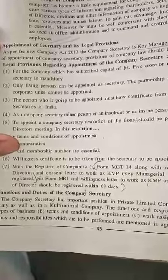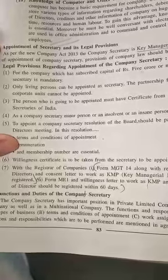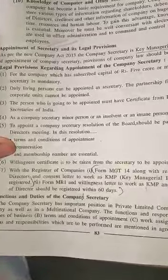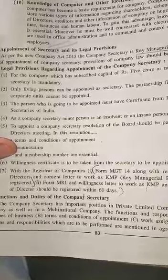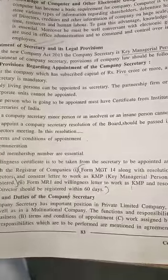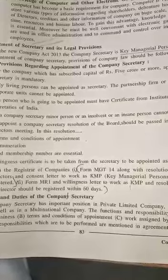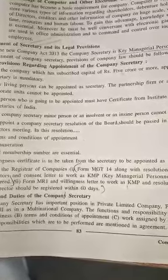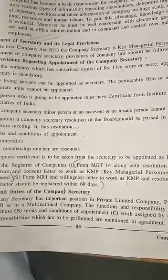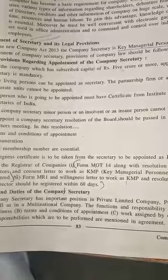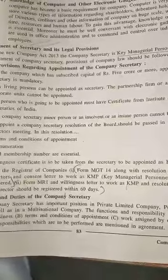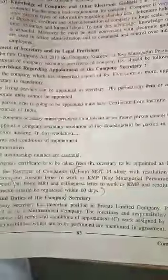The company secretary is an important person in private limited, public limited, as well as multinational companies. The functions and responsibilities depend upon the type of business, terms and conditions of appointment, work assigned by directors, and what is mentioned in the agreement.